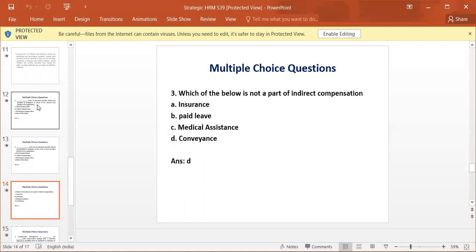Question 3: Which of the below is not a part of indirect compensation? The answer is D, conveyance.